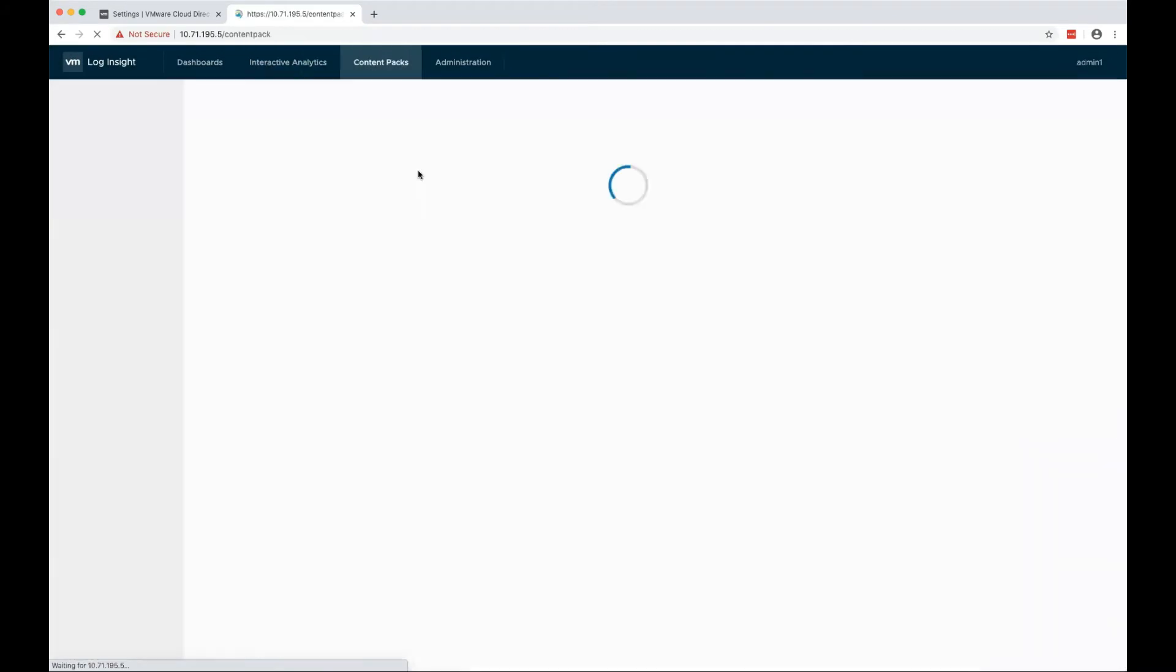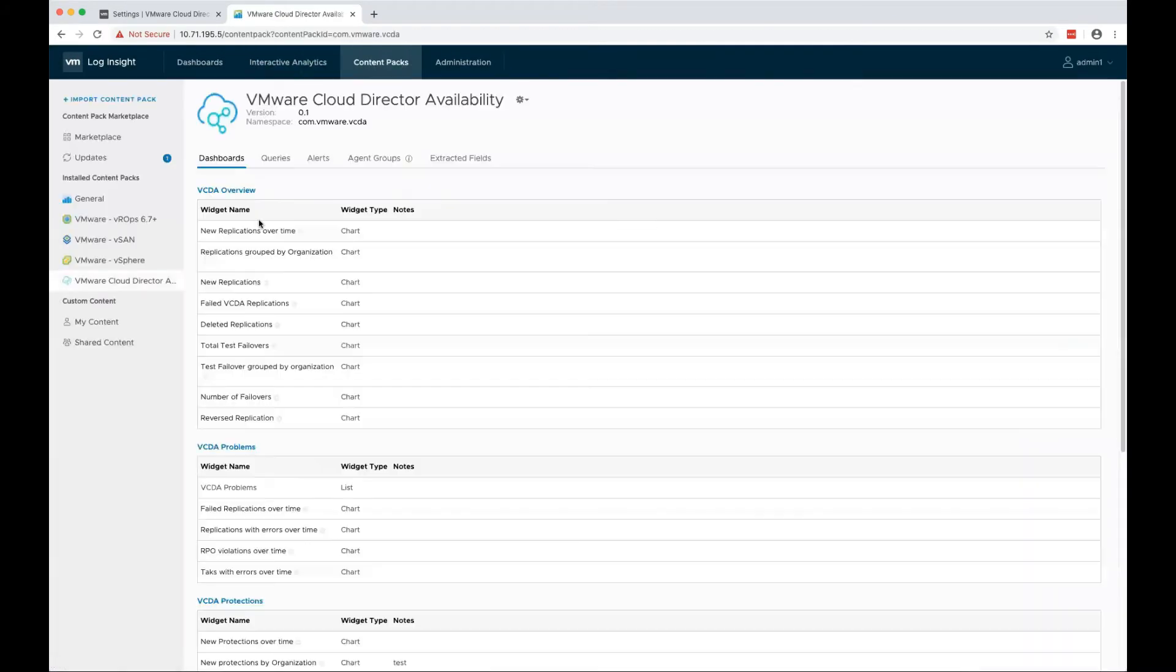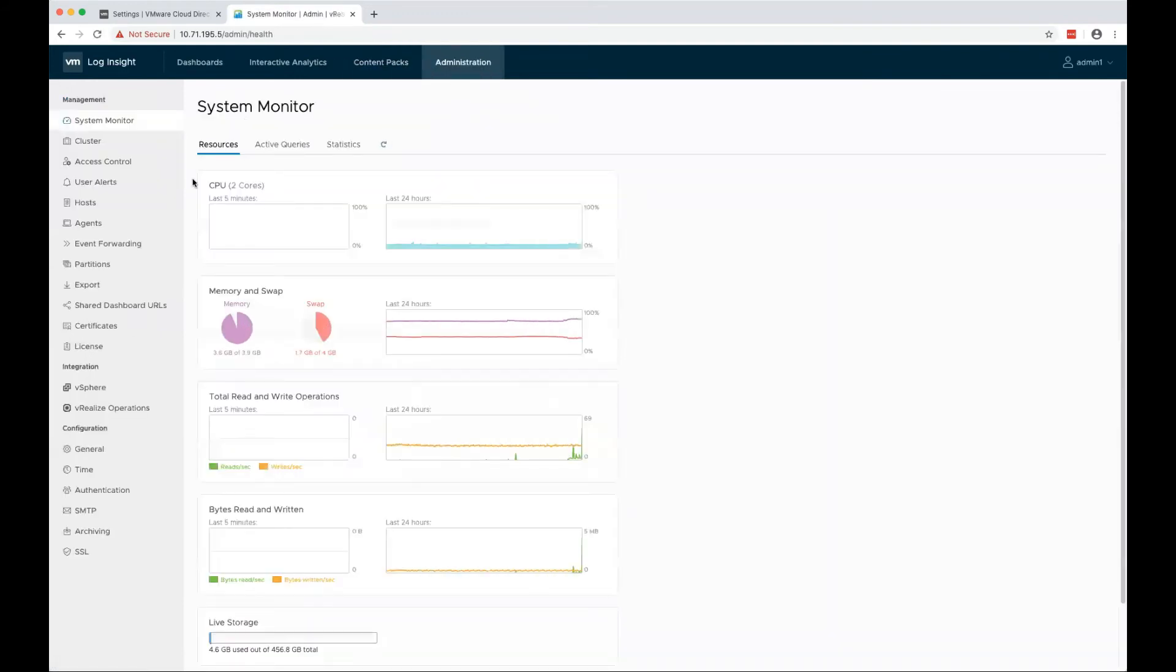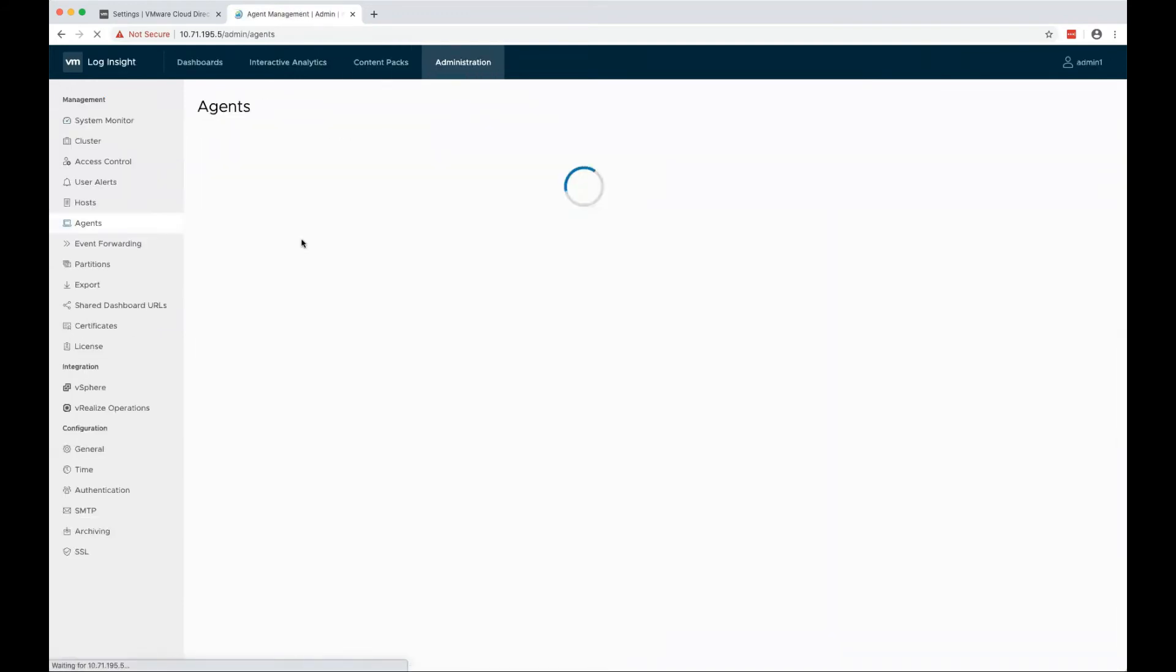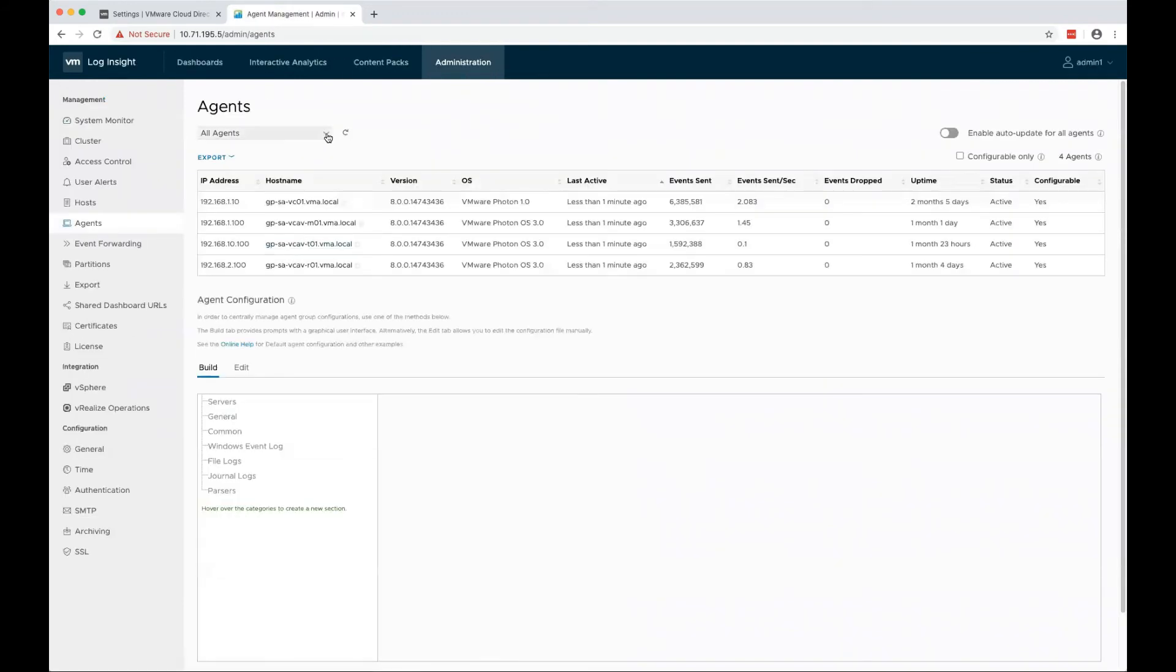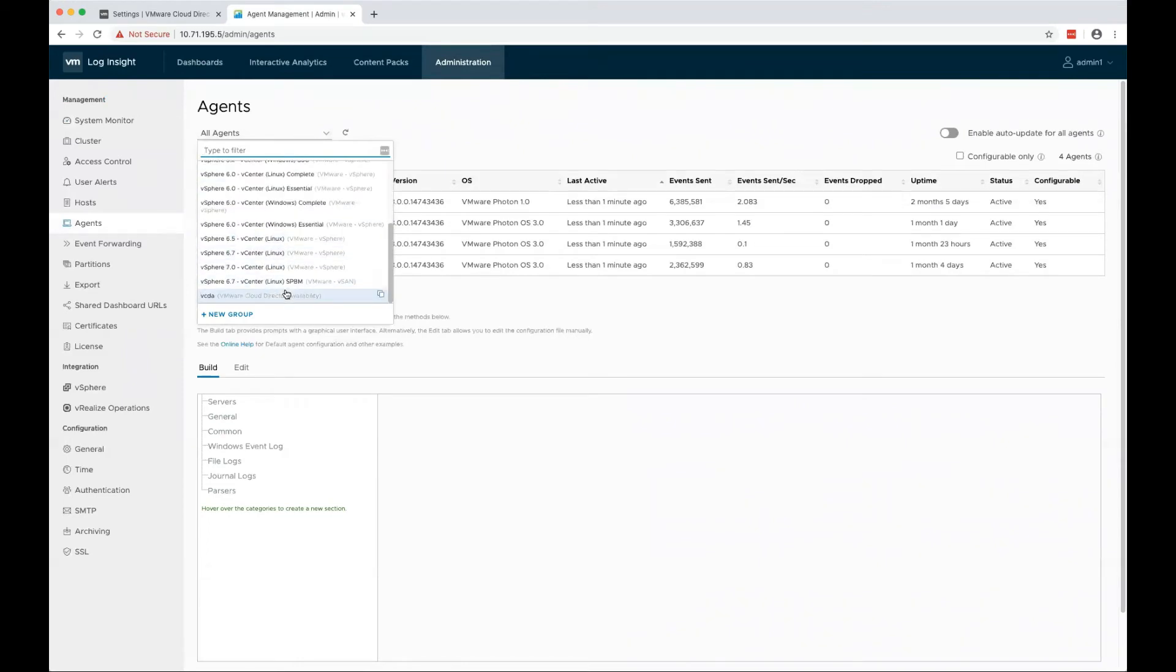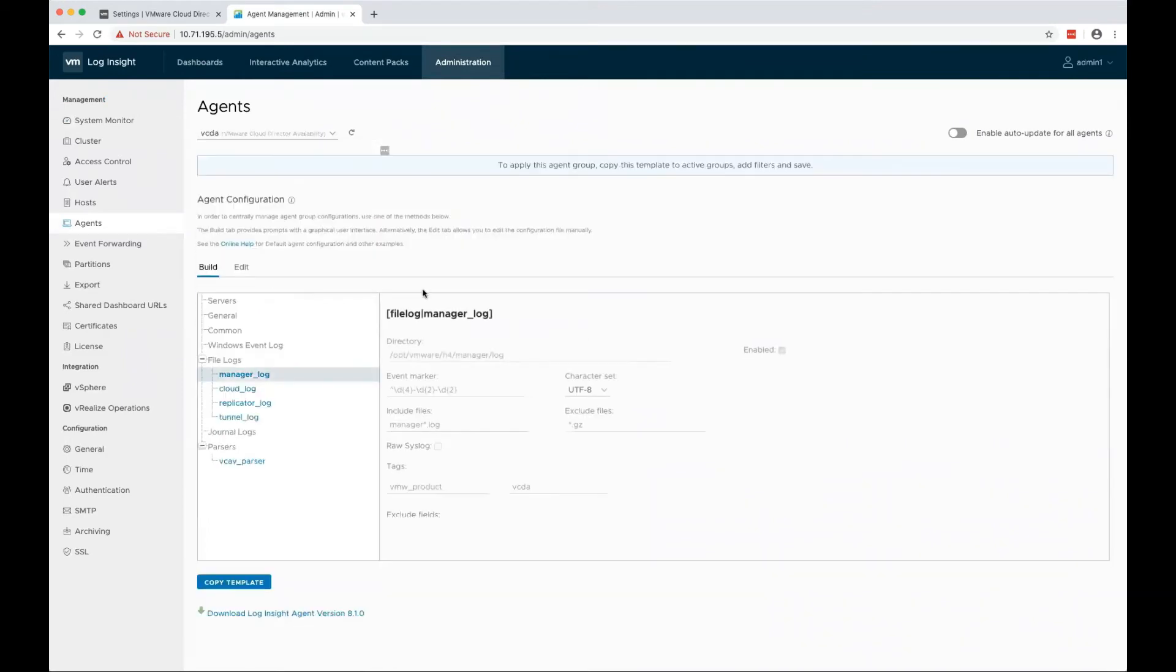The last thing that I want to show is the Agent Configuration. Go to Administration, Agents, and select the VCDA Agent Configuration.